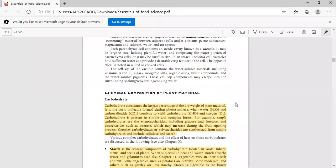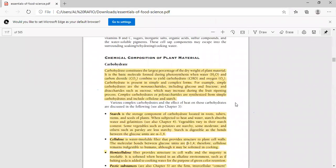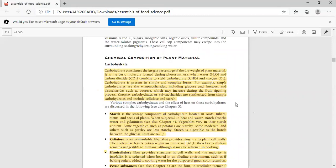If we talk about chemical composition in plant materials, there are different things such as carbohydrates, protein, fat, fiber, and mineral vitamins. Carbohydrate is an important constituent of plant materials and the largest percentage contributes to dry weight, because the basic formation of photosynthesis is done with water, oxygen, and carbon dioxide.